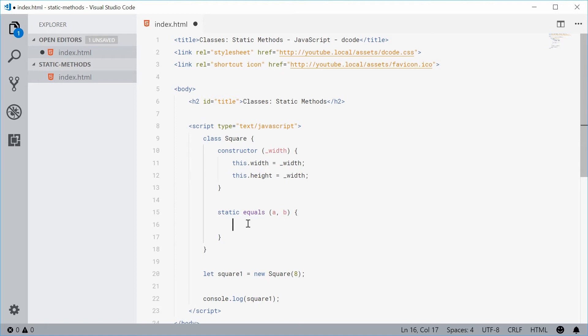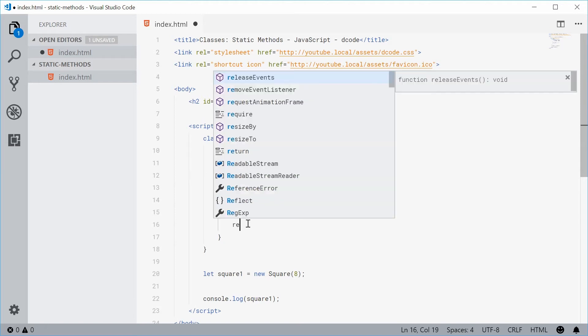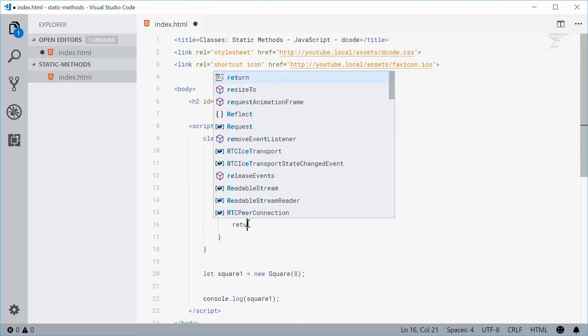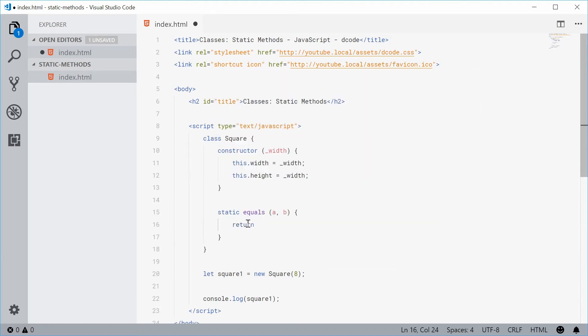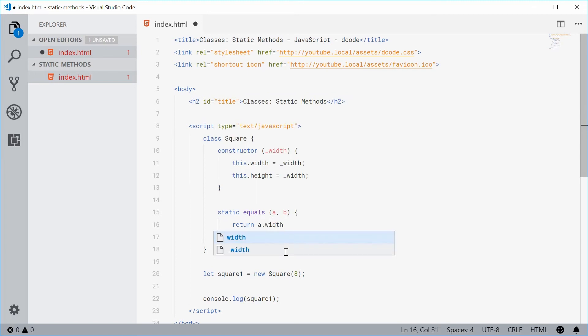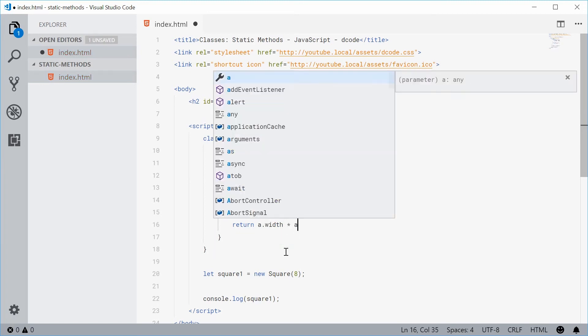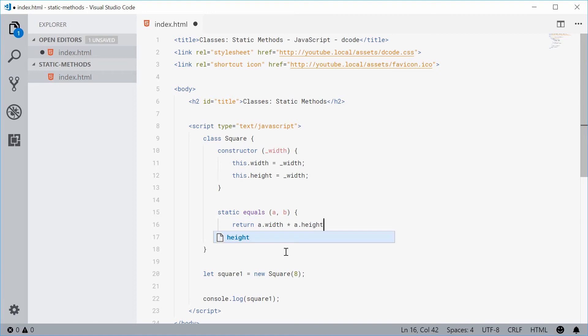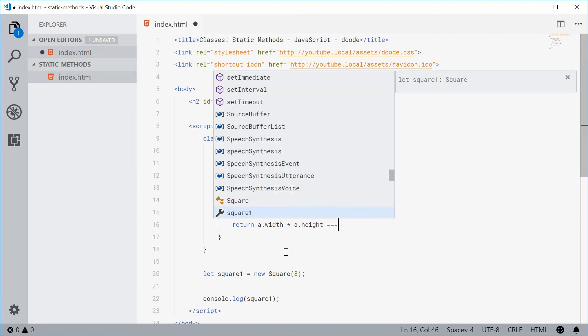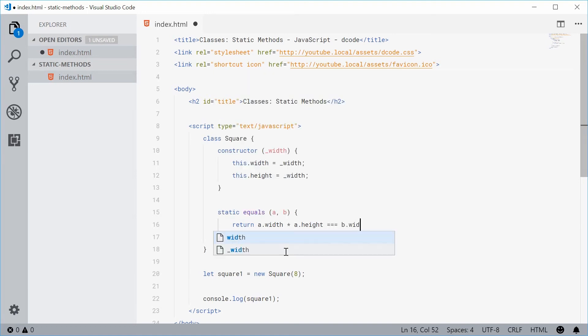So let's just return then use the ternary operator. Let's just say return if a.width times a.height is equal to b.width times b.height.